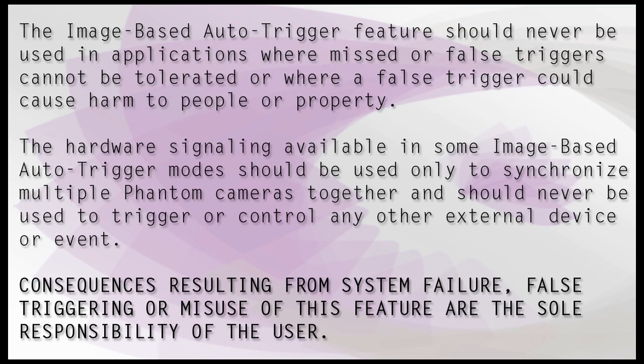Consequences resulting from system failure, false triggering, or misuse of this feature are the sole responsibility of the user.